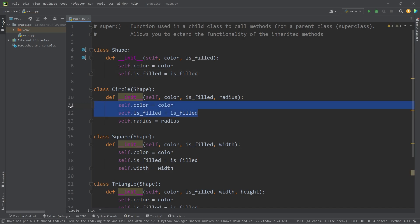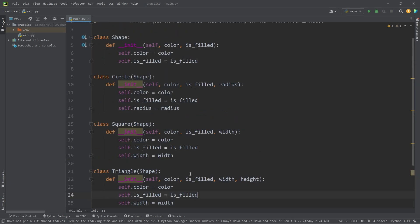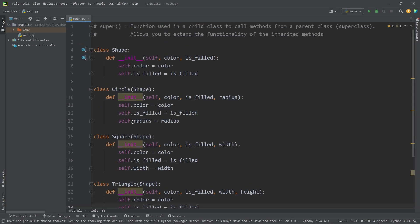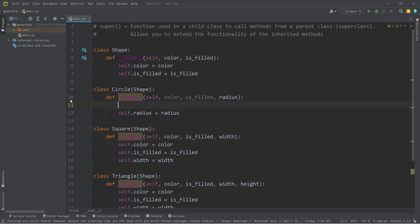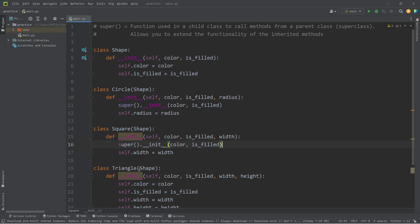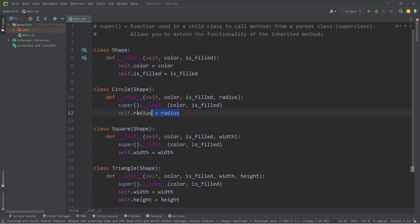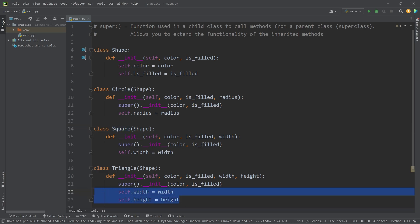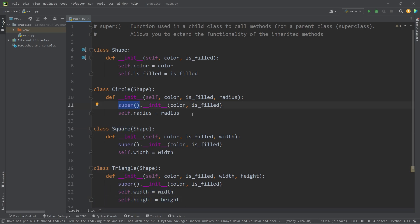We don't need to manually assign these attributes within each of the constructors for the children. Instead, within the constructor for each child class, we call the constructor for the parent — also known as the superclass of Shape. So we will eliminate those two lines and use the super function, calling the dunder init method of the parent, passing in the color and isFilled boolean. Then let's do this with the Square and Triangle classes as well. We still need radius for the circle, width for the square, and width and height for the triangle. We're going to call the super function to take care of whatever attributes all these shapes have in common, such as color and isFilled.